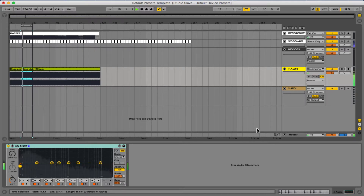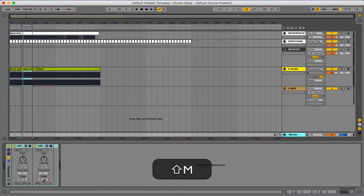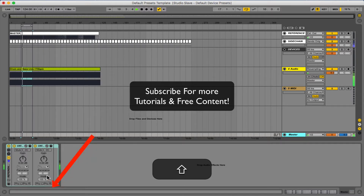The first thing I want to show you is our master channel. We've set up two keyboard shortcuts for the whole project. The first is the capital M key, and that's going to take us from stereo to mono and just toggle that on and off. So when we're referencing we can just see how our track sounds in mono and then press it again to take it back off.